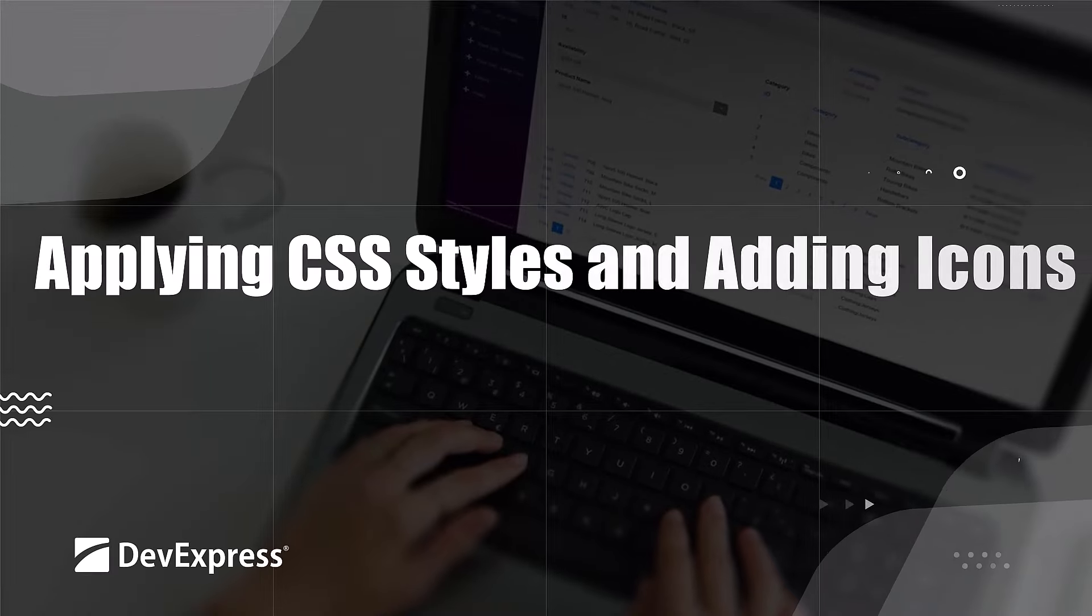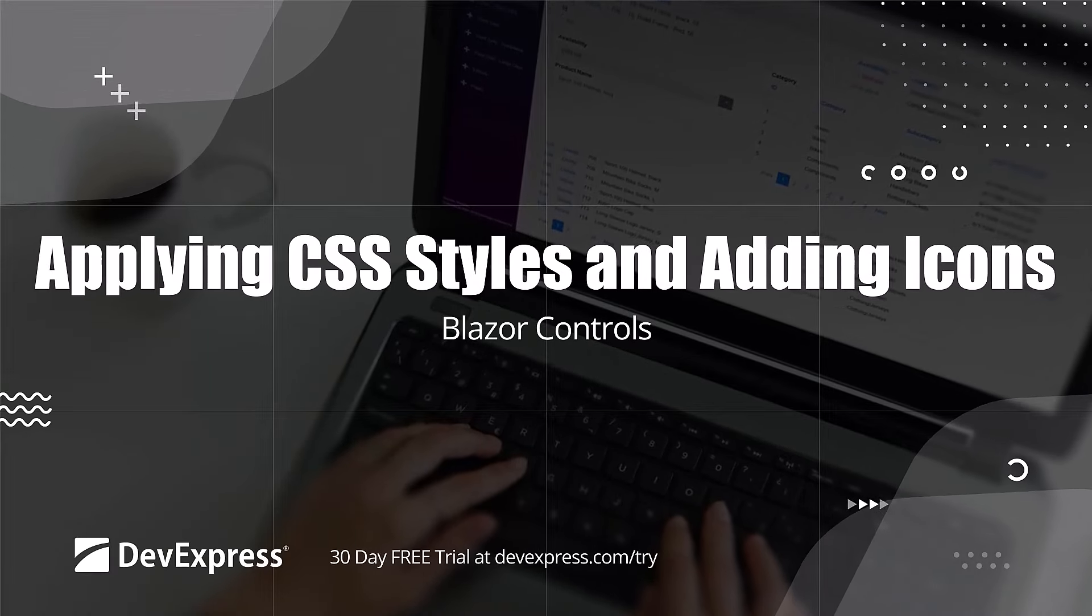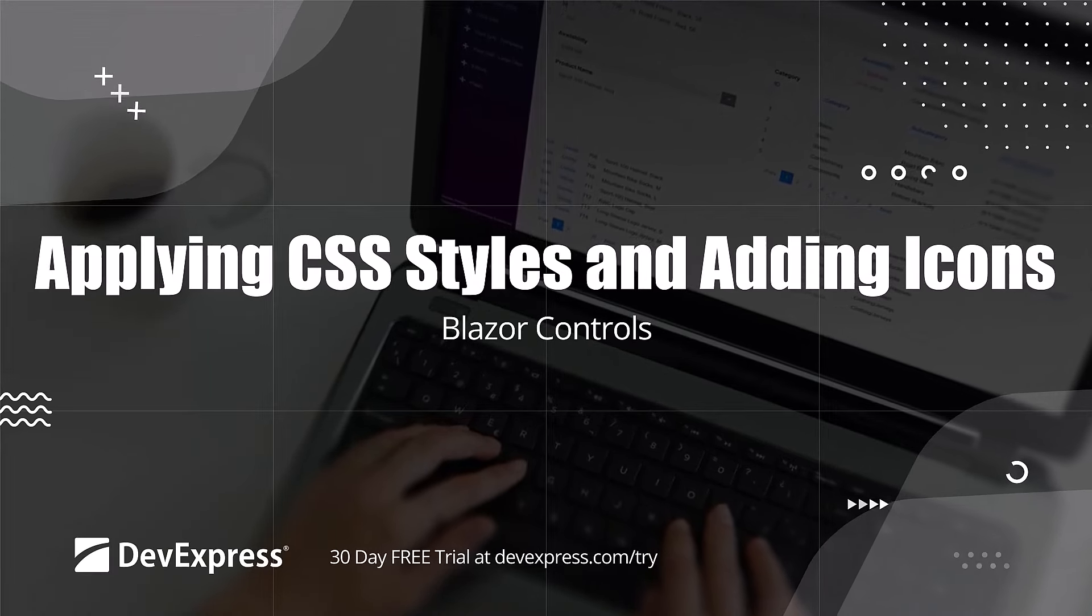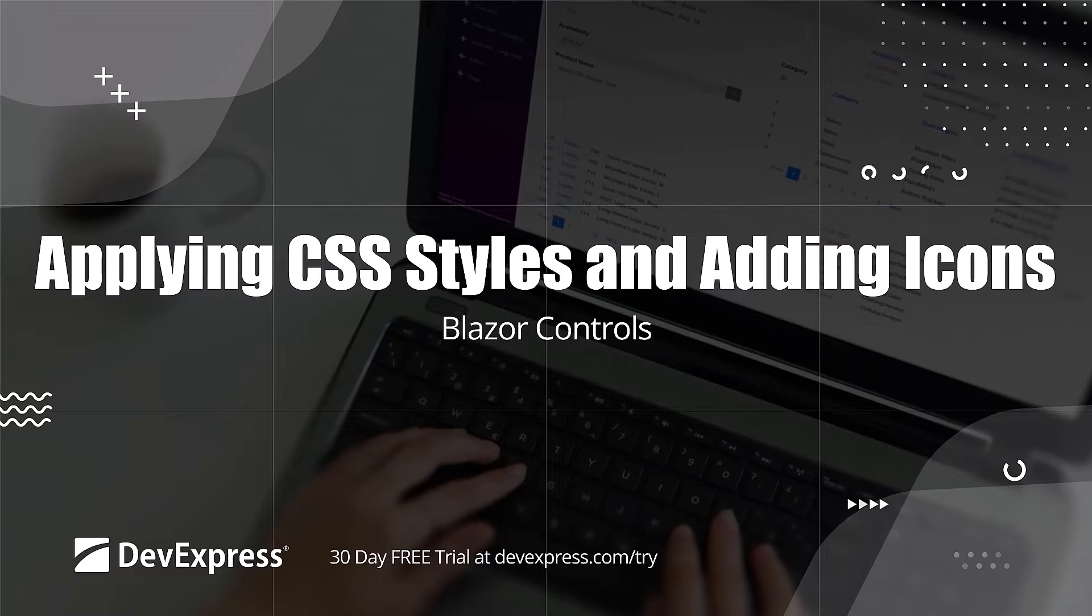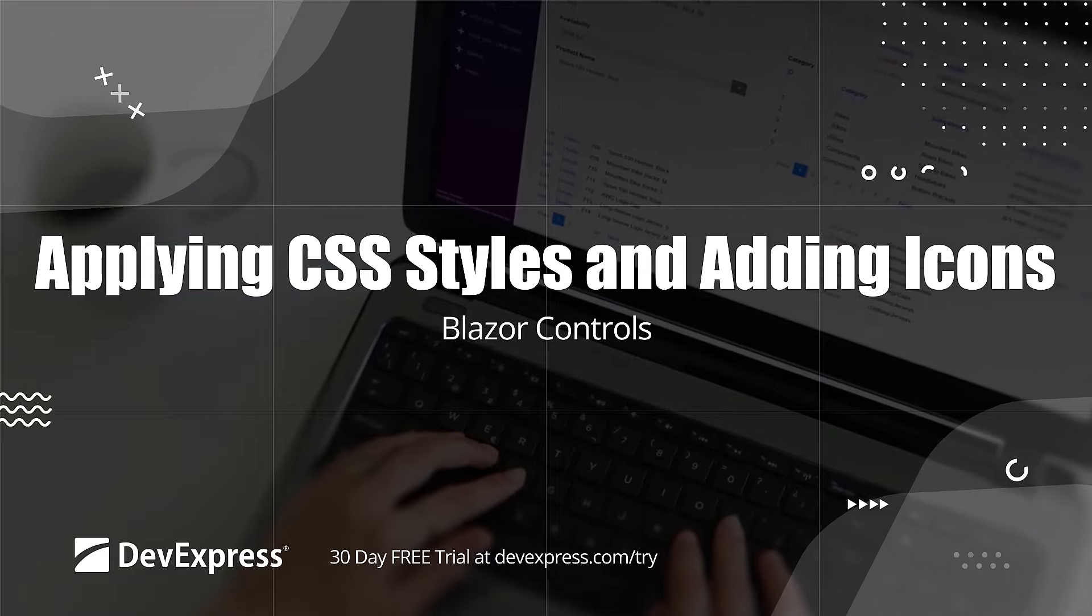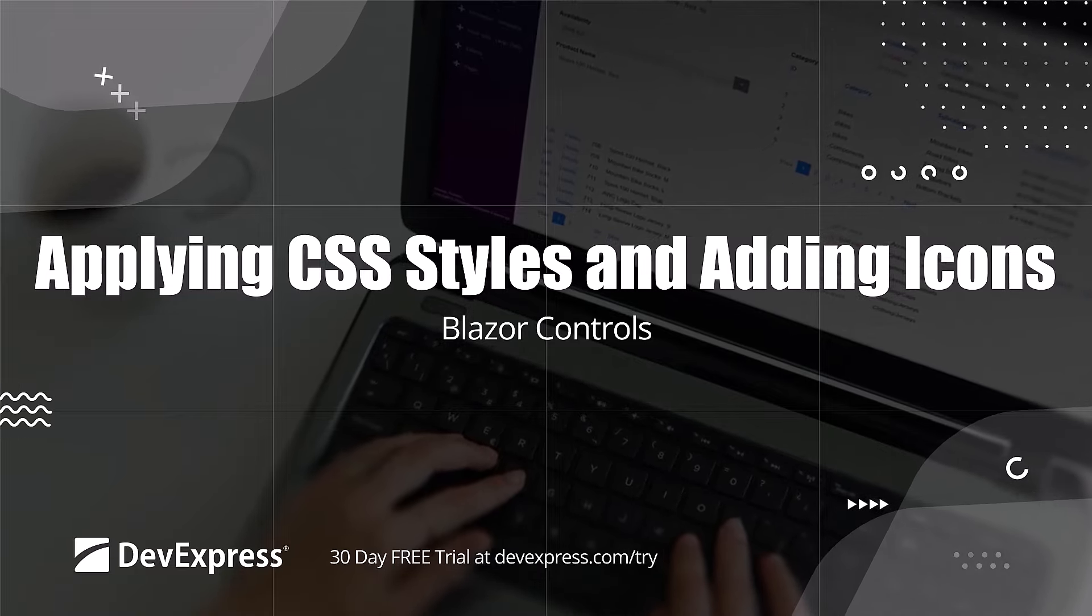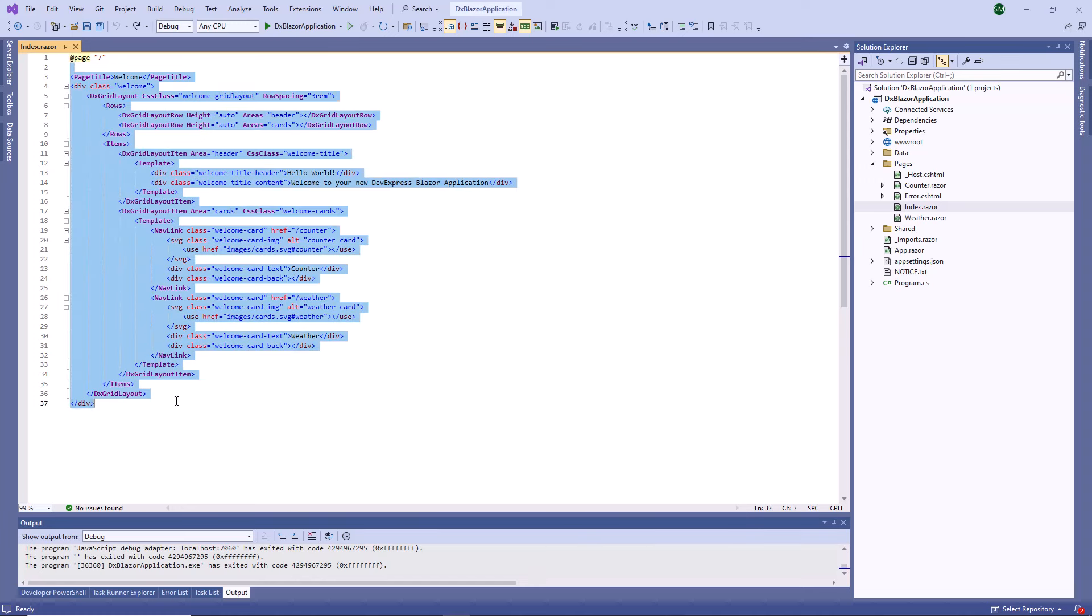In this video, you'll learn how to use custom CSS classes to customize the appearance of DevExpress Blazor components and display custom icons. I've already created a Blazor application using the DevExpress template. Now I replace predefined content of the index page with the dxMenu component.